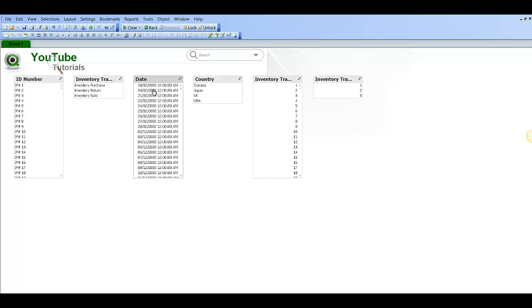So for example we have a list box here for date. We make some selections, you can see that the non-selected values are now in grey.